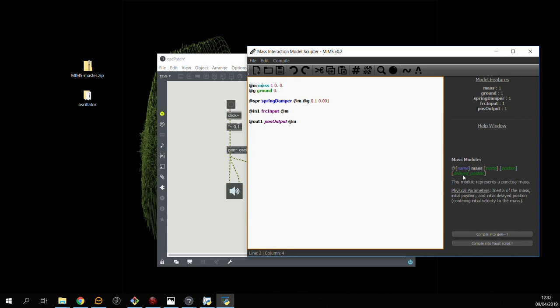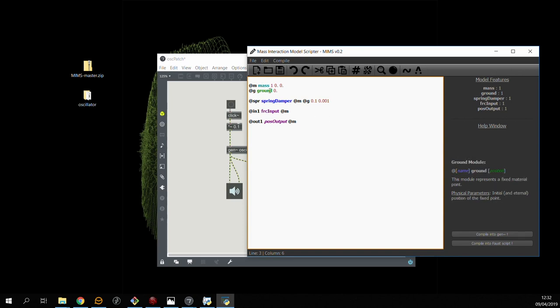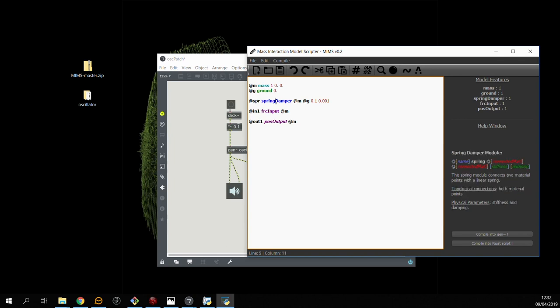As I mentioned earlier, MIMS has a help section which gives you the expected parameters and initial values for all of the modules when you click on them. This allows you to check the syntax of the scripting language and the order of the parameters.